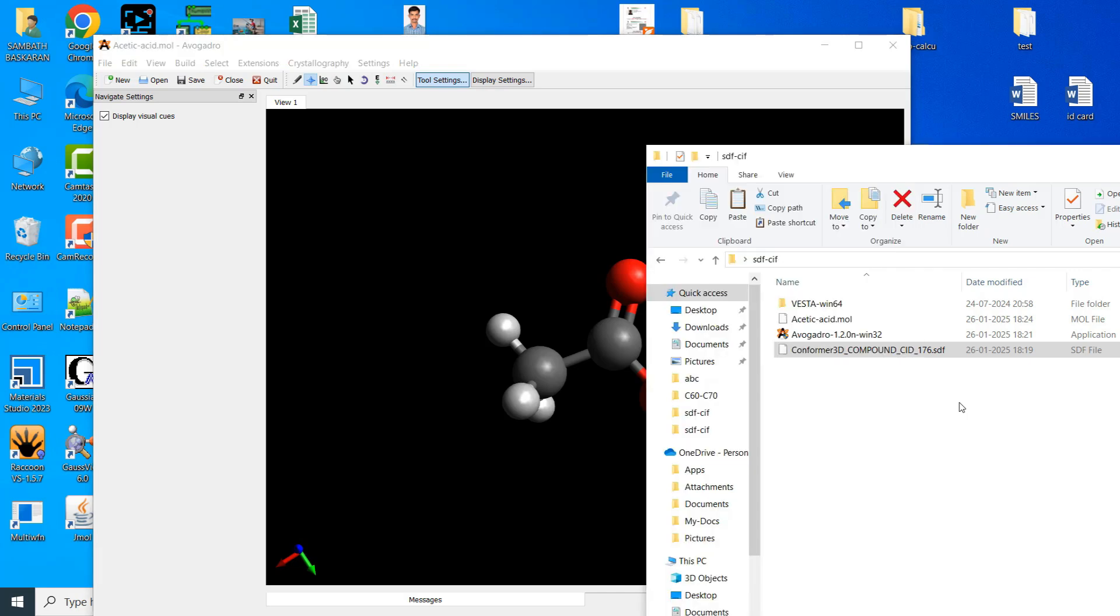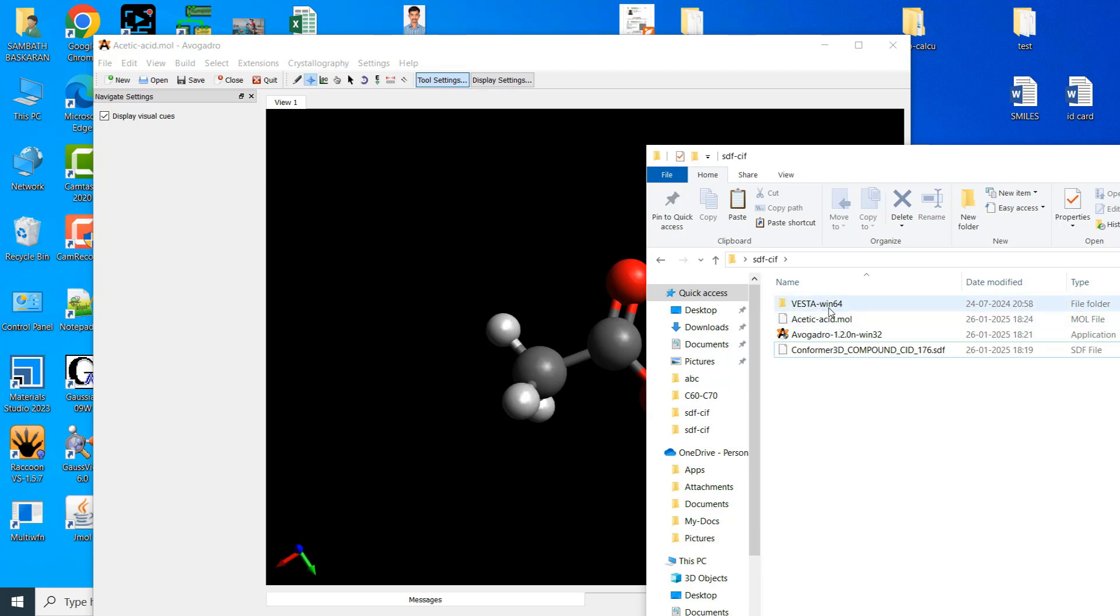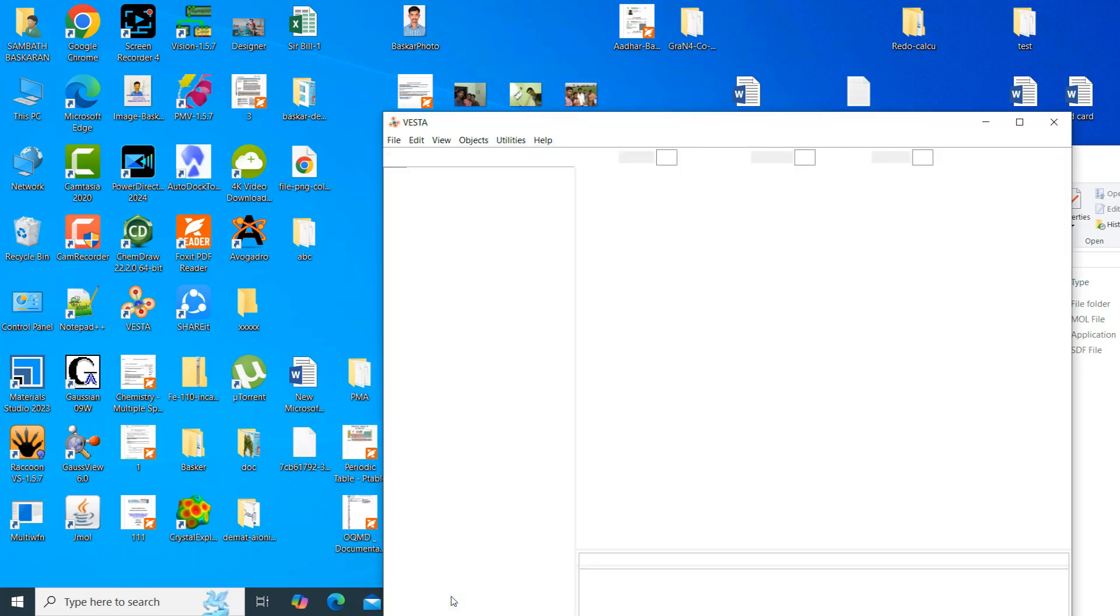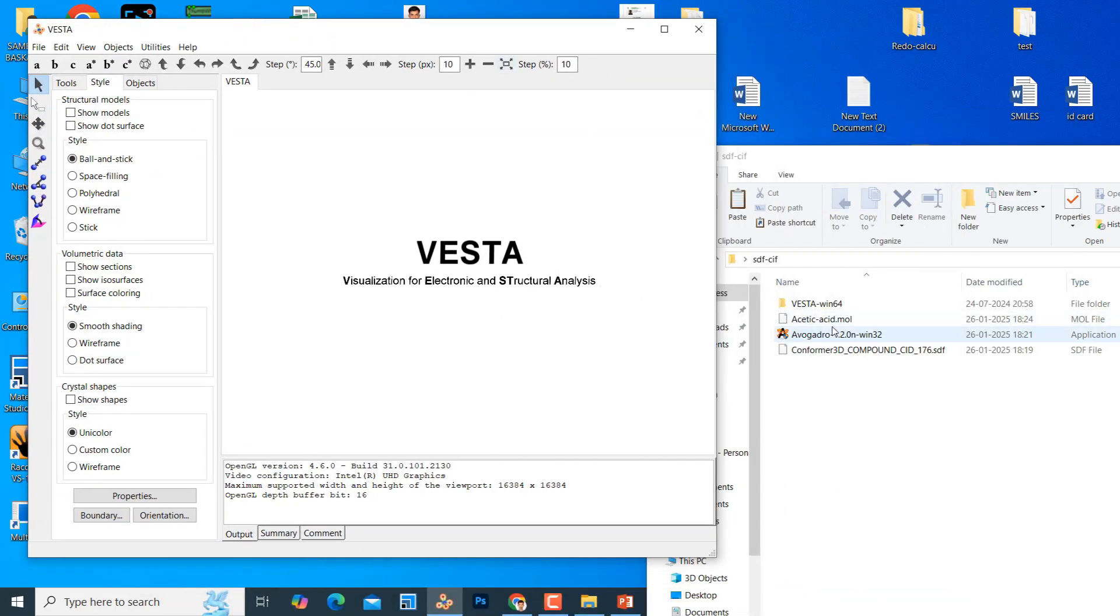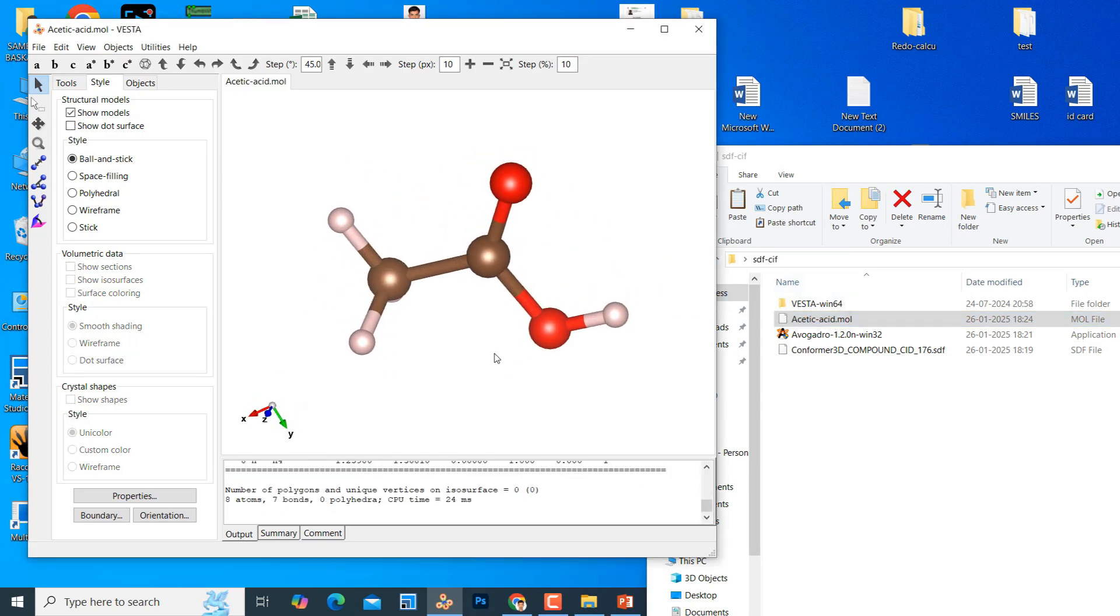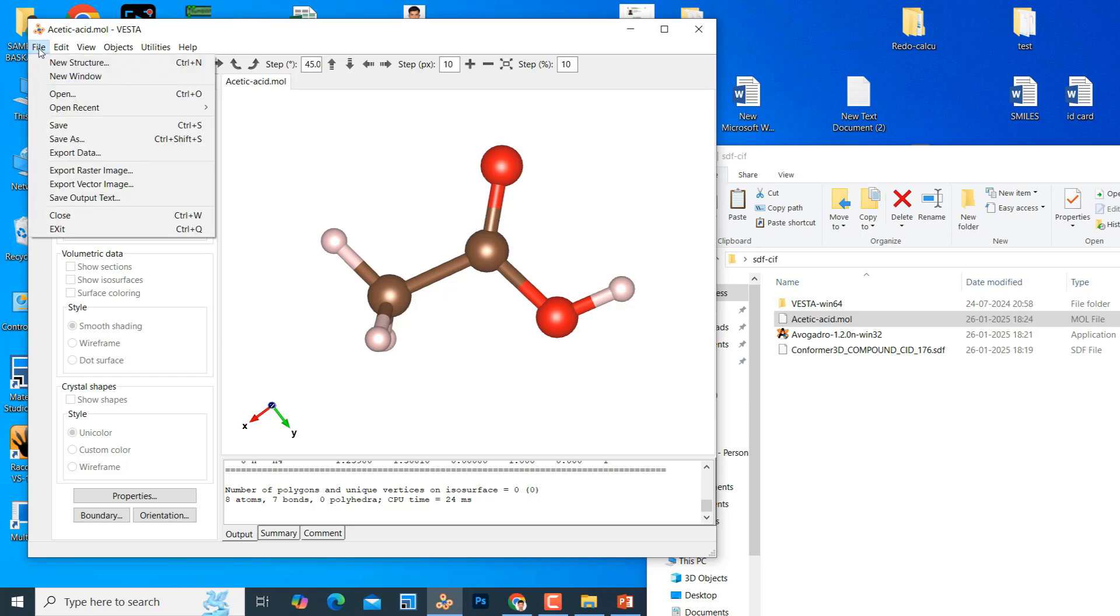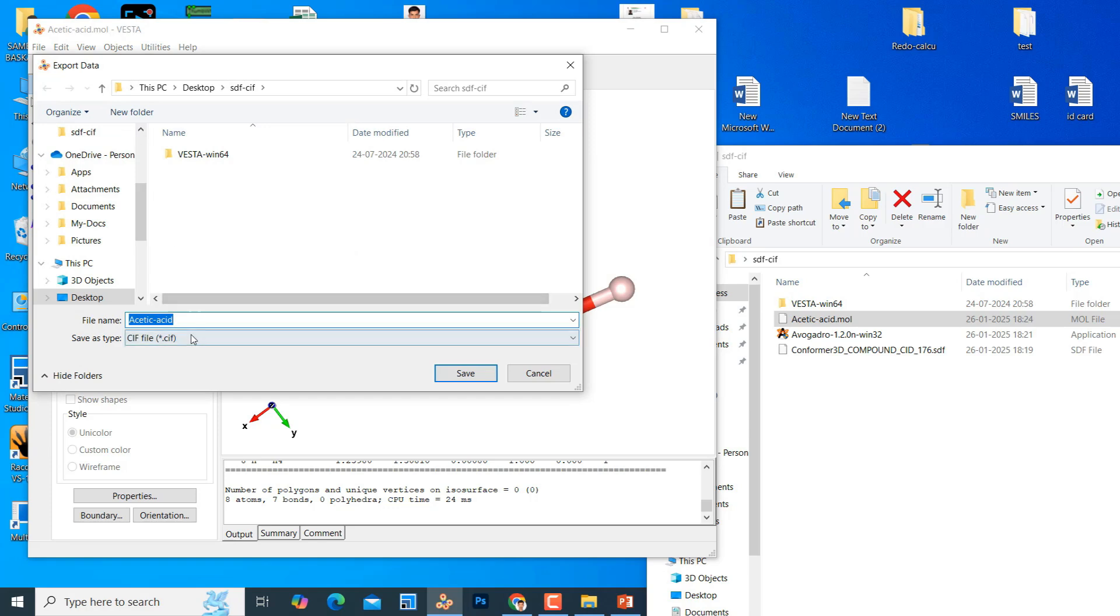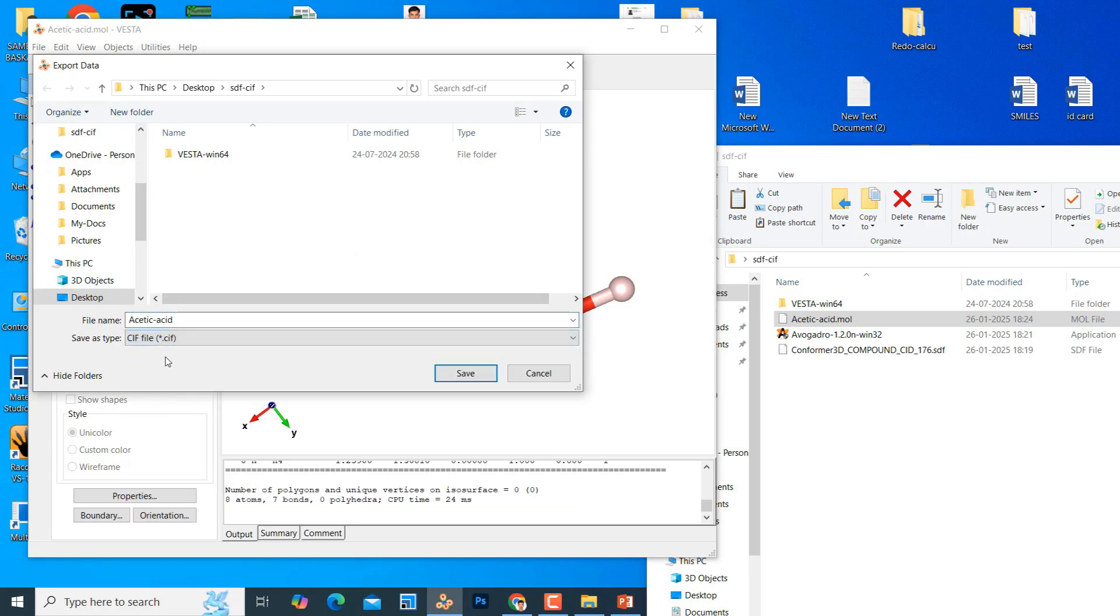From this .mol file we can convert CIF file using Vesta software. I will open my Vesta software. This is the Vesta software. Just you can drag this acetic acid .mol file here. You can see that acetic acid molecule here. From here we can convert into CIF file format. Go to file option, export data. Here you can see different kind of file options. You can choose CIF. That's all. Now your acetic acid CIF is generated.